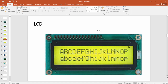The 15th pin is the anode of the LED which provides backlight for this LCD, and the 16th pin is the cathode. You can vary the brightness of the backlight LED by varying the voltage provided to the anode pin.